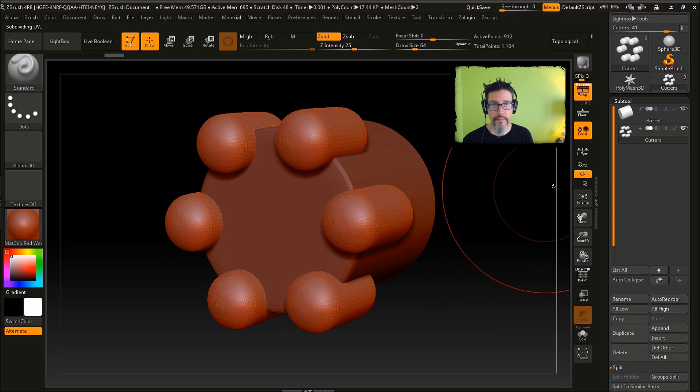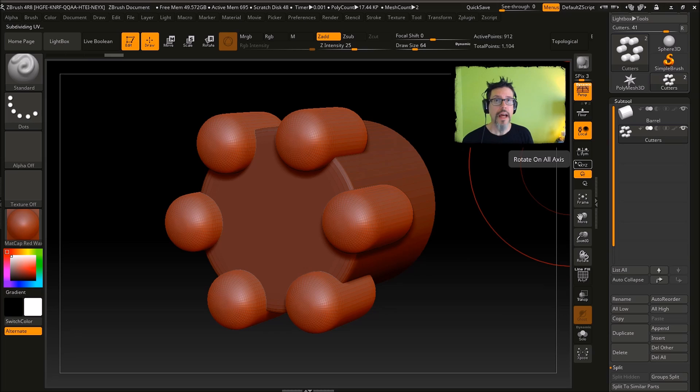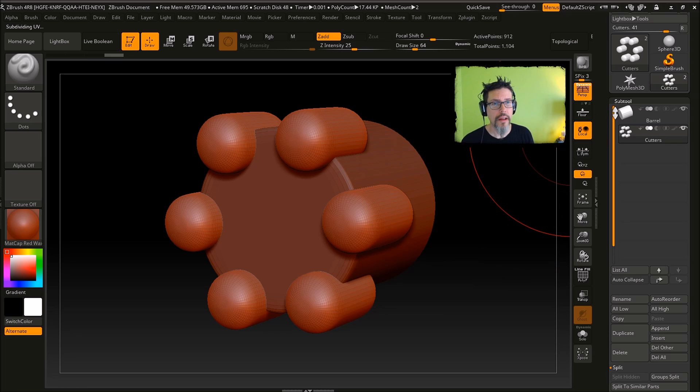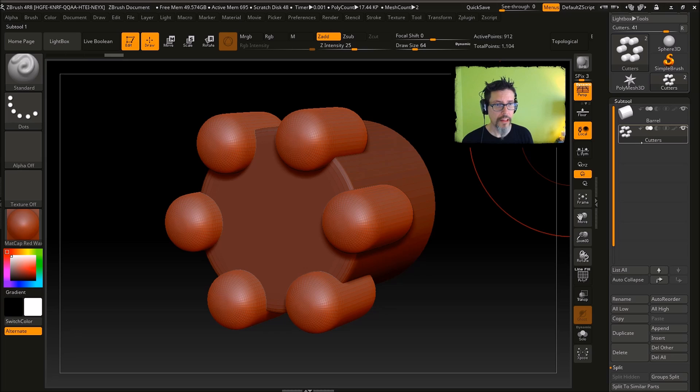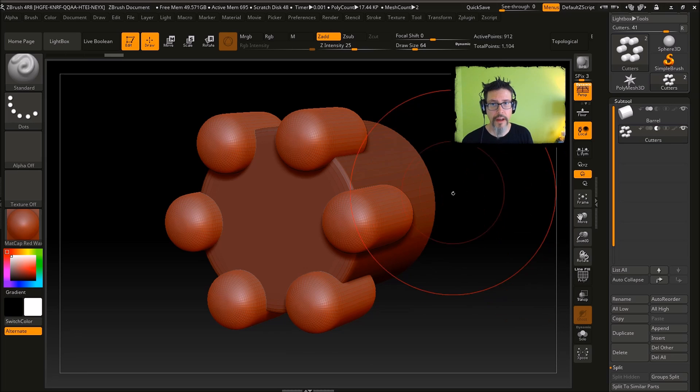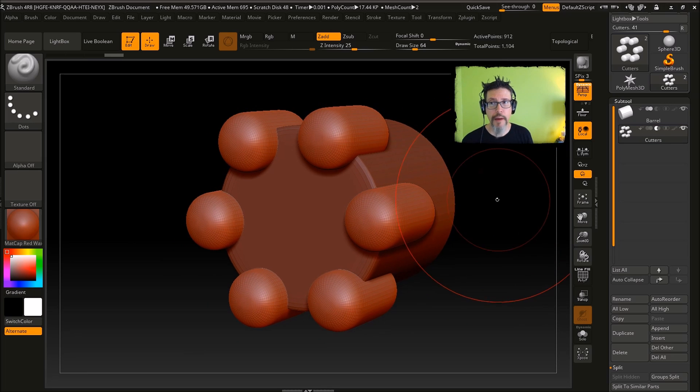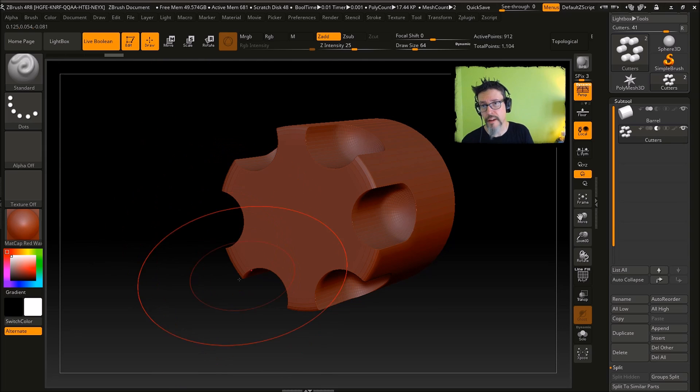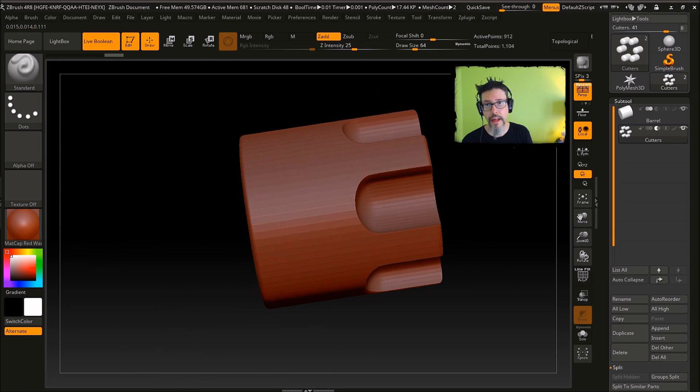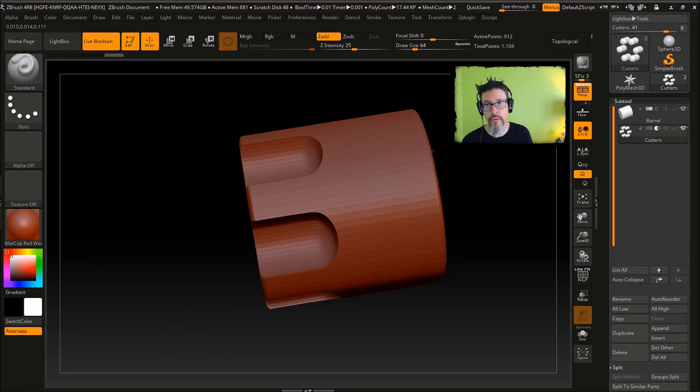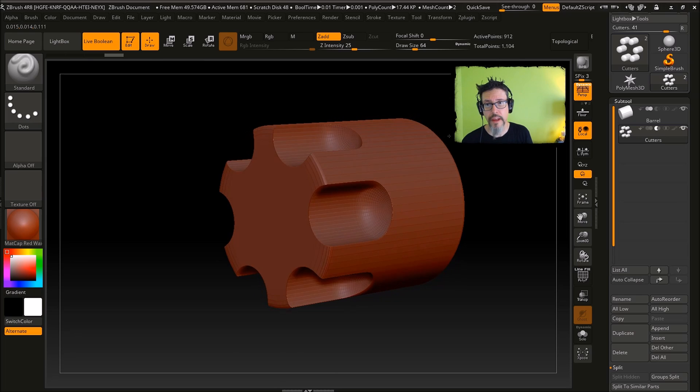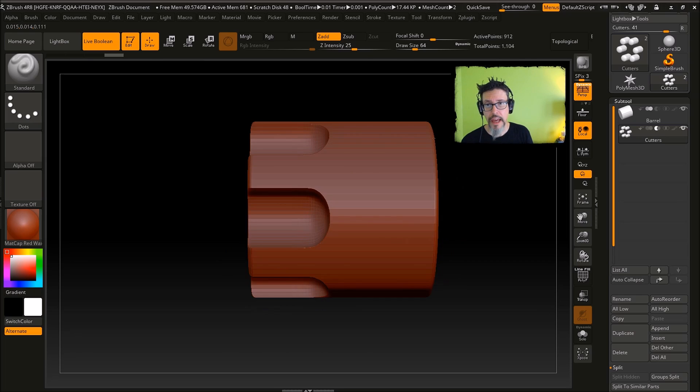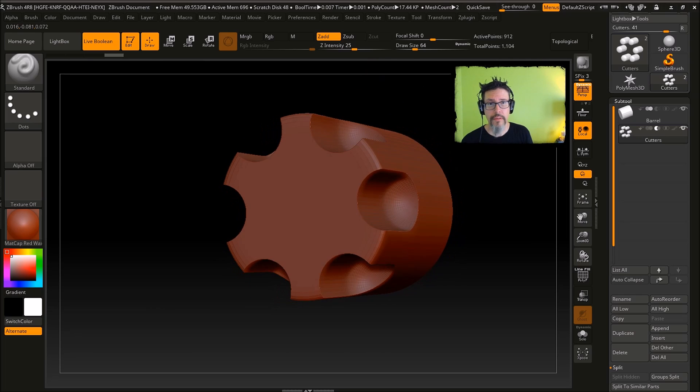Now live boolean, this is how easy live boolean is. So I have my two shapes over here, I'm going to set the cutters to subtractive. Now nothing happened yet because I have to turn on live boolean, but once I turn on live boolean, those cuts are real and now you can do all kinds of fun magic because we're going to get into the widget.